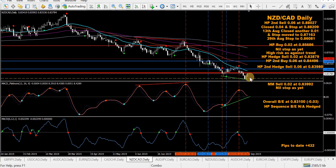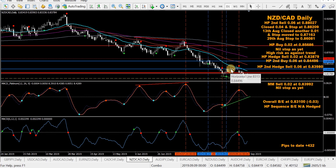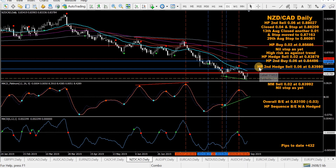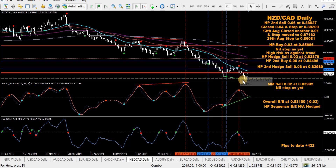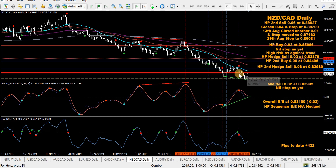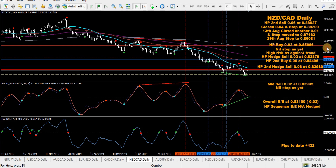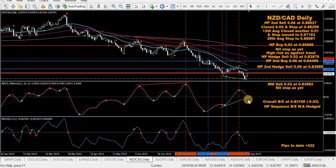NZD/CAD — a few of the New Zealand pairs are starting to head up. Got HP sequences hedged: a sell, a standalone sell with a stop, an HP buy, hedge sell, second buy, second hedge sell. There's also a mod MACD sell. The overall break-even level wasn't quite reached. Possibly divergence lines forming but not confirmed yet — might reverse to a buy but looking alright at the moment.